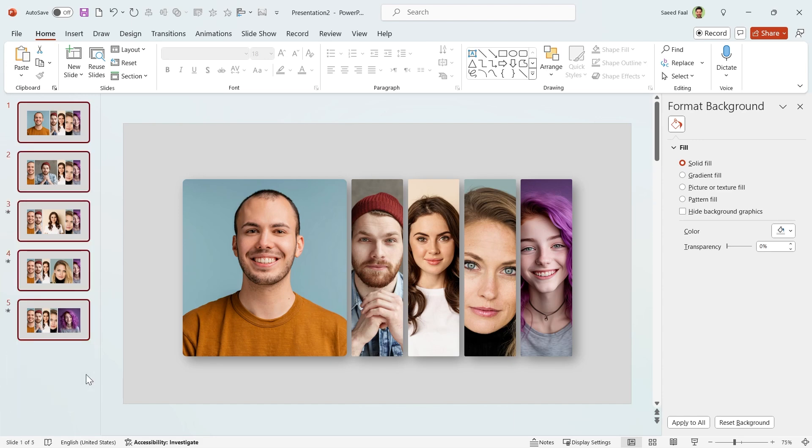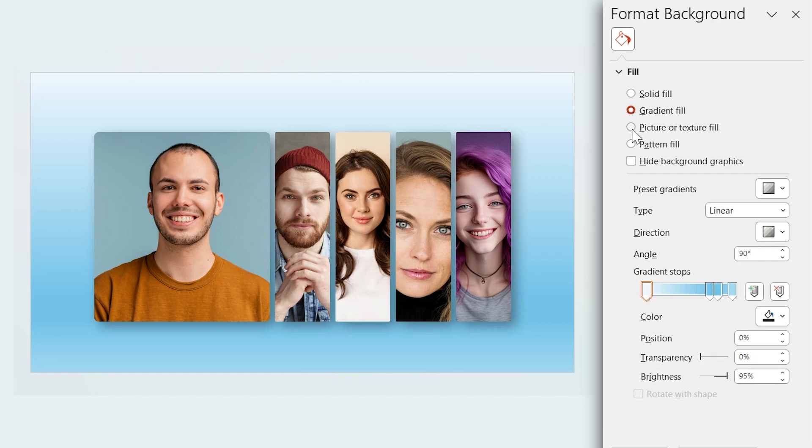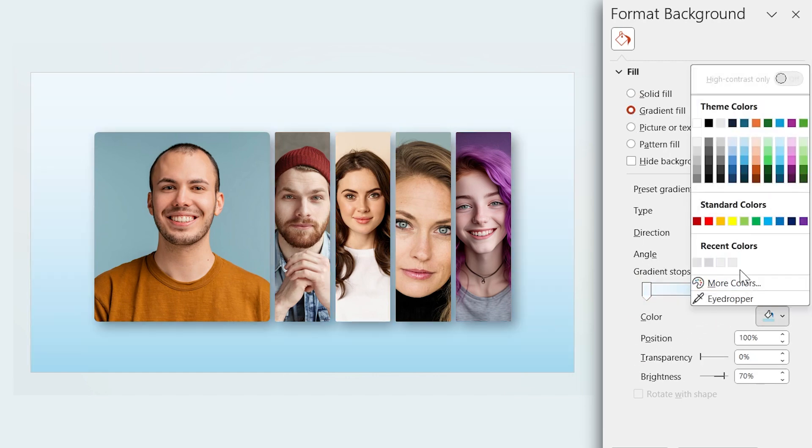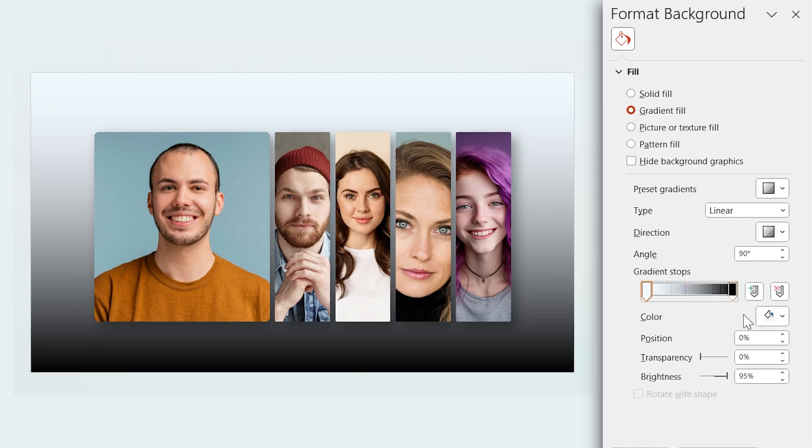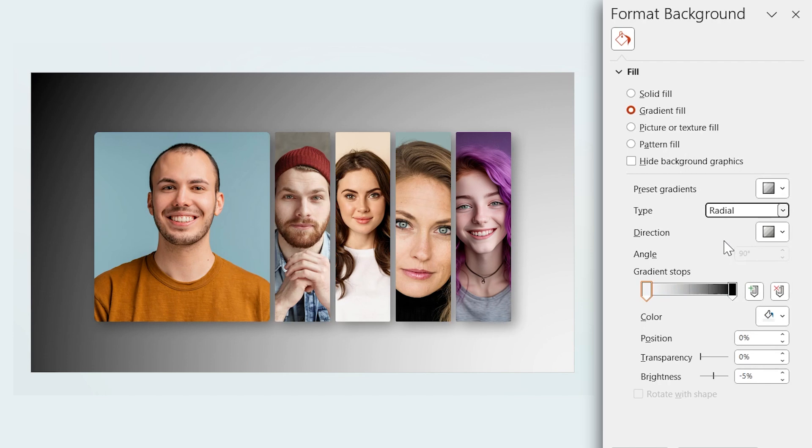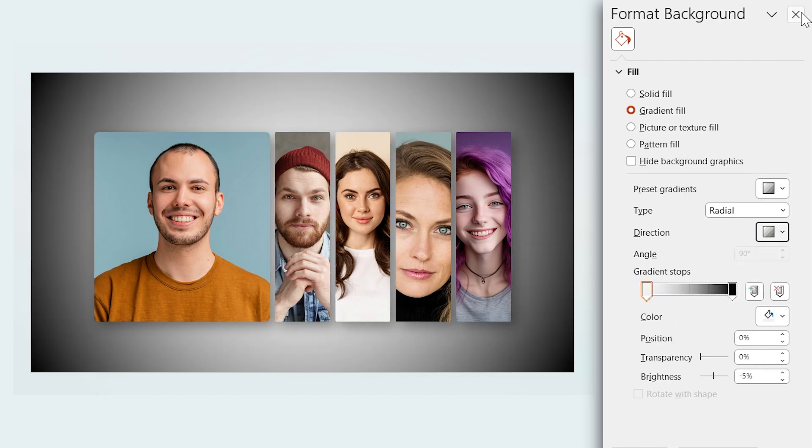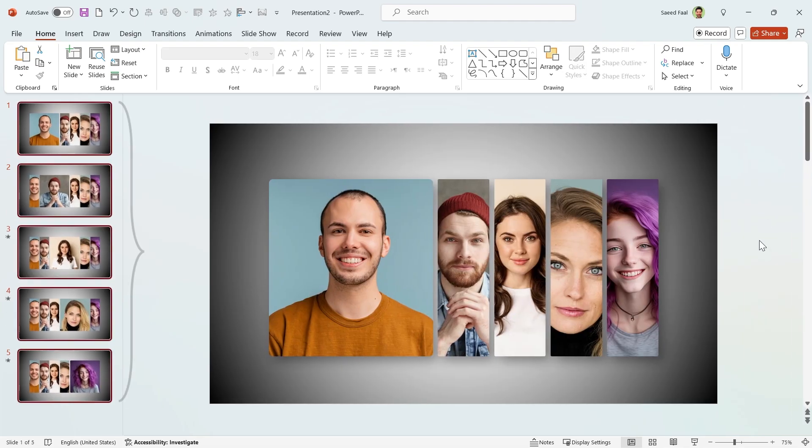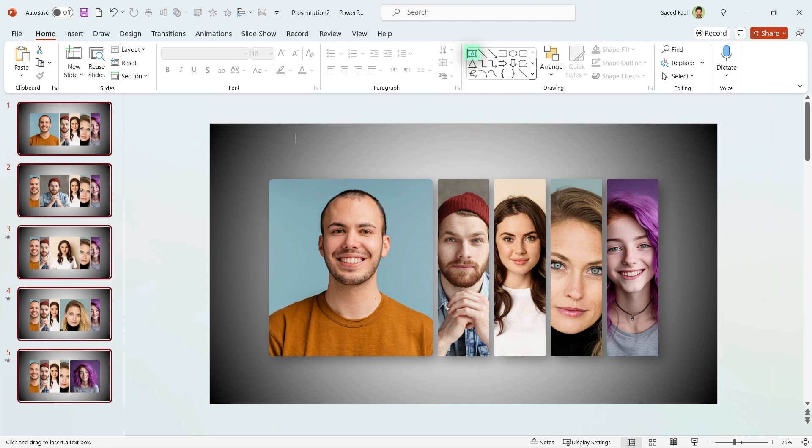Click on Gradient Fill from the menu. Delete these two spots, and then choose black for this spot and white for this spot. Make sure the Radial type is selected and its direction is from center. As you see, all the backgrounds are filled with gradient fill. Add a text box and type your title.